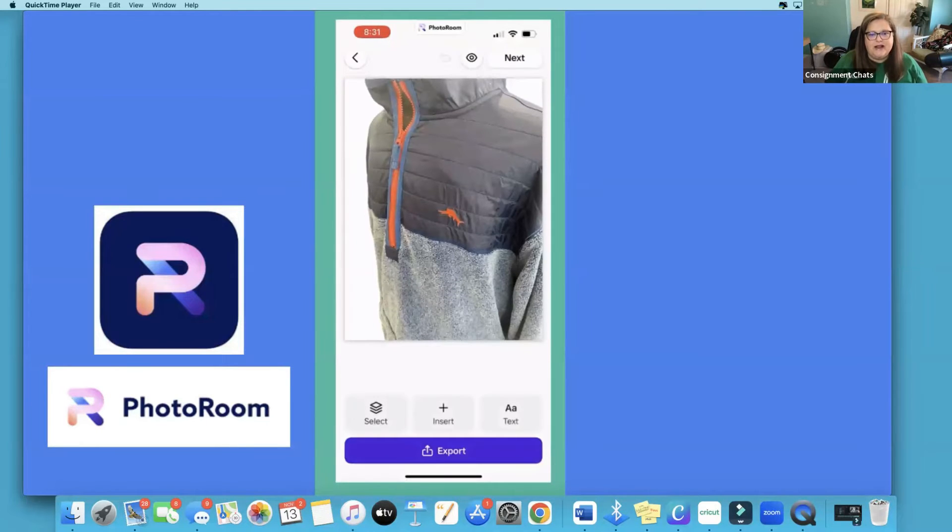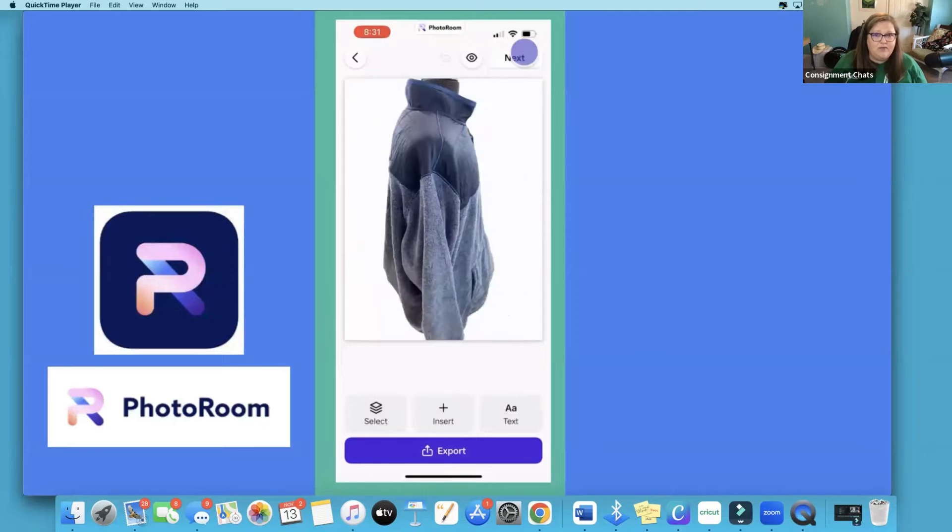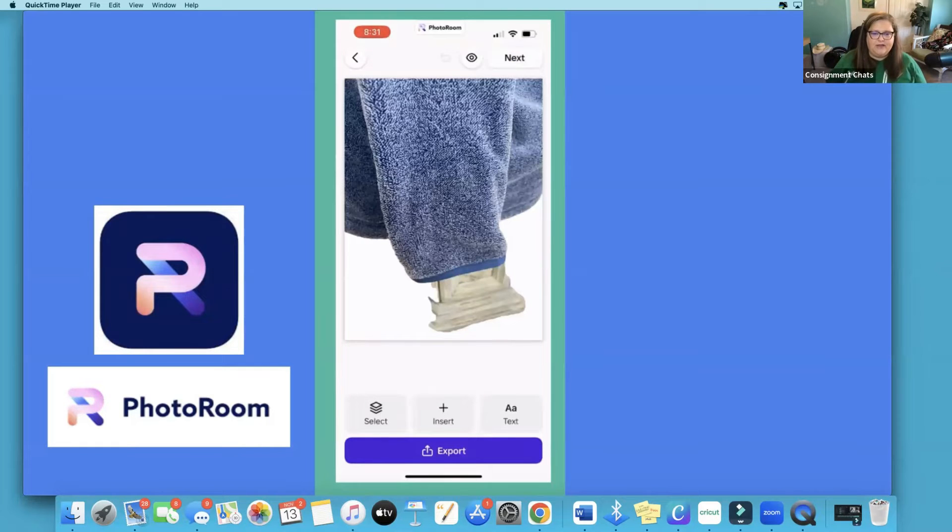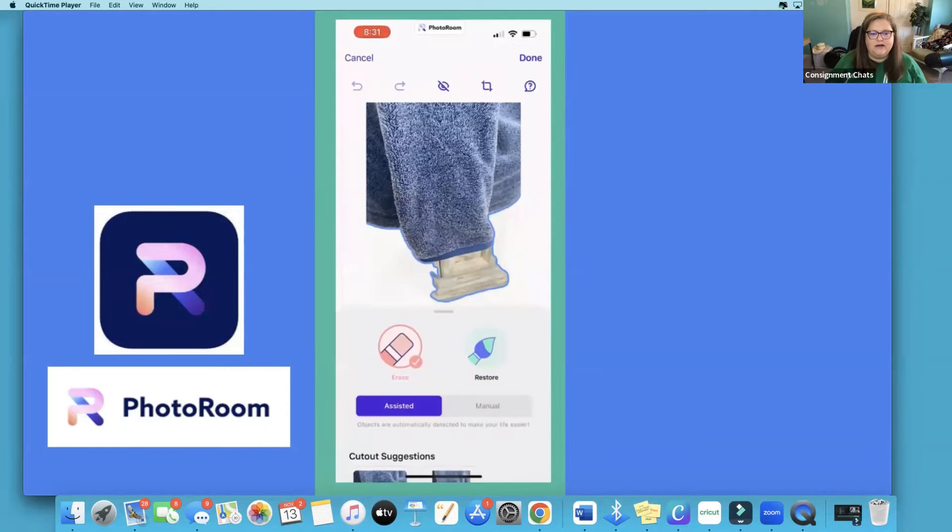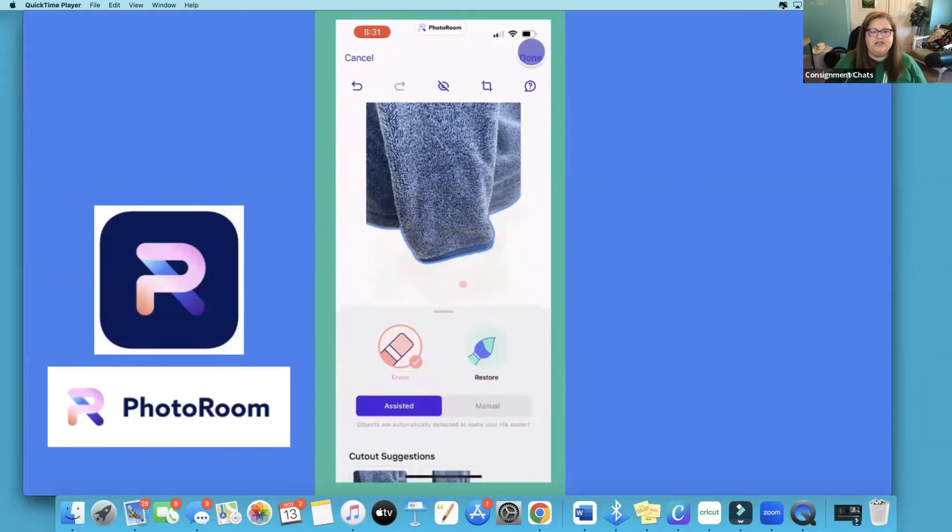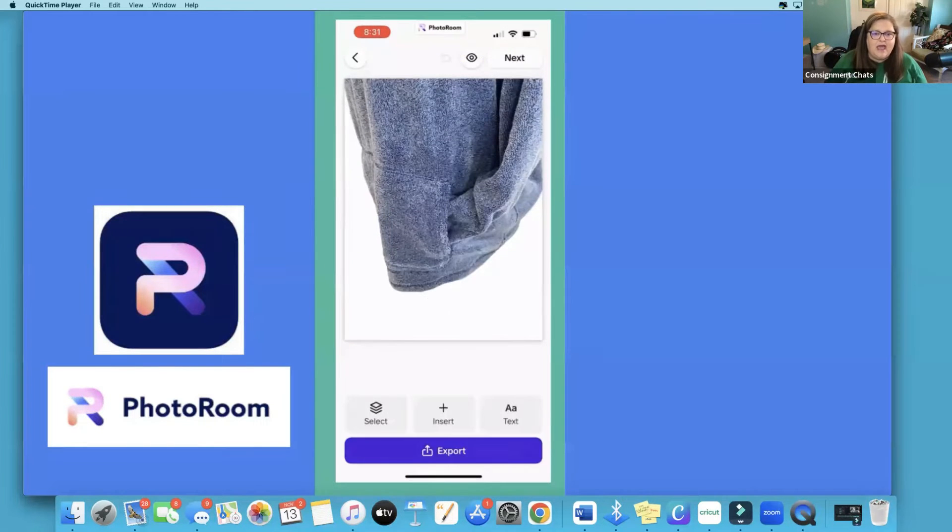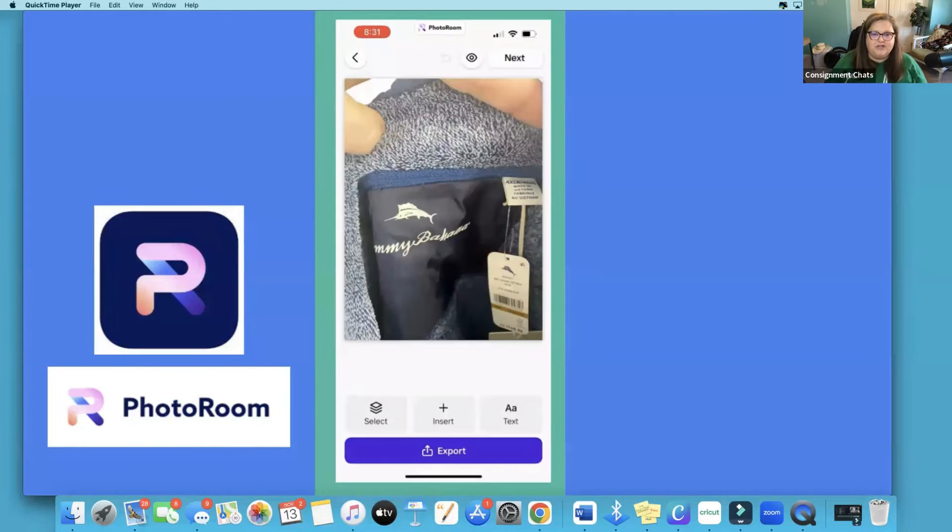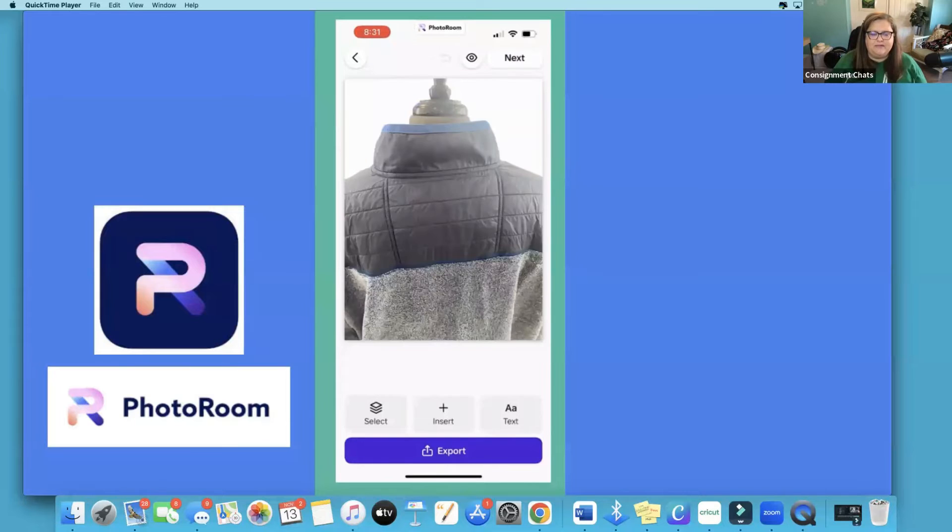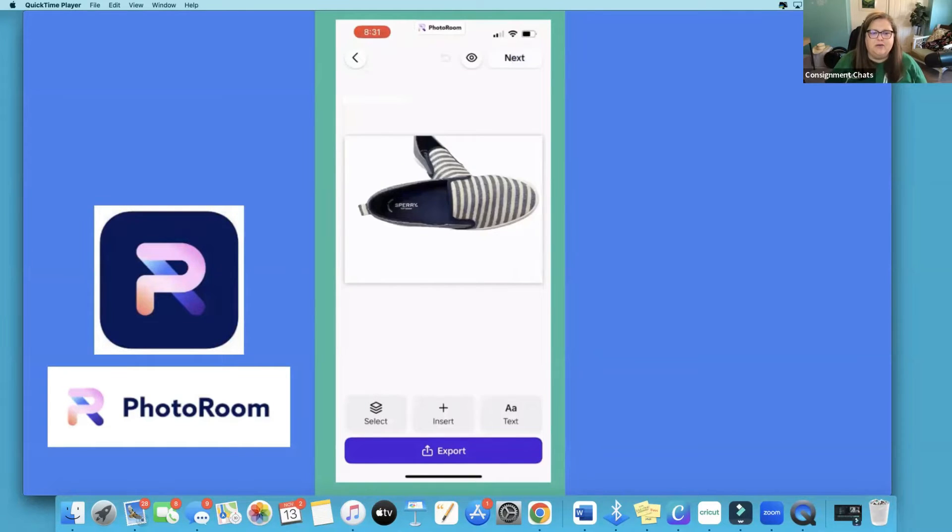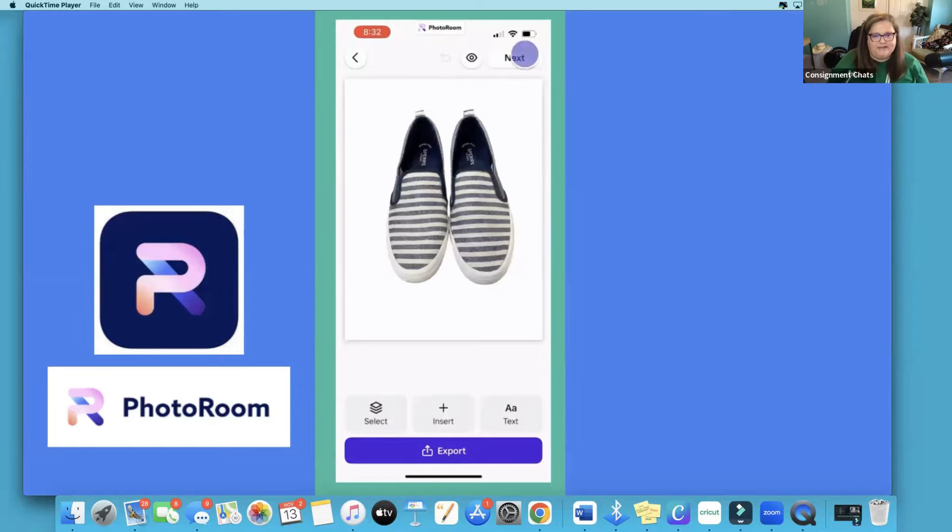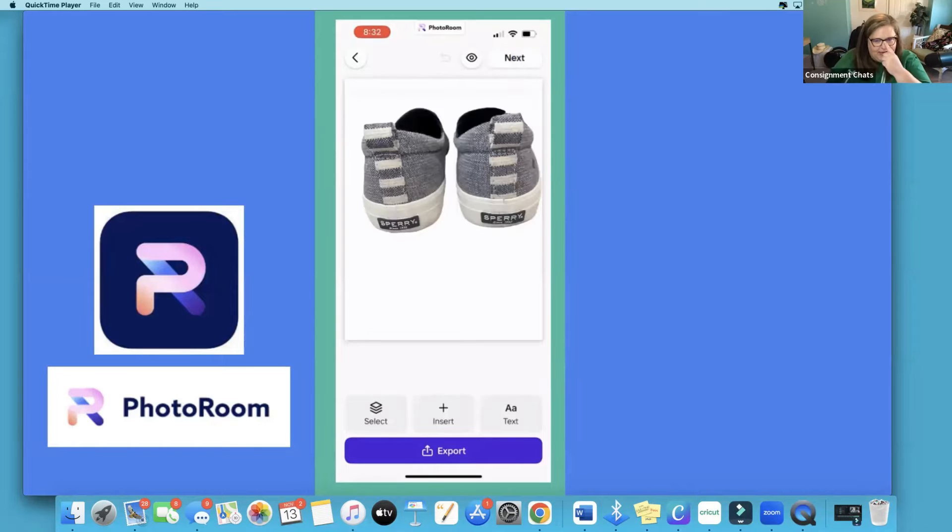So then I go through and these are a little yellow, that's going to be another video. Oh look down there, there's something I didn't want. So I click on it, hit erase, touch it and it takes it away. And then I just go through and again some of these pictures have a yellow hue which I will do another thing on how to fix that simply.